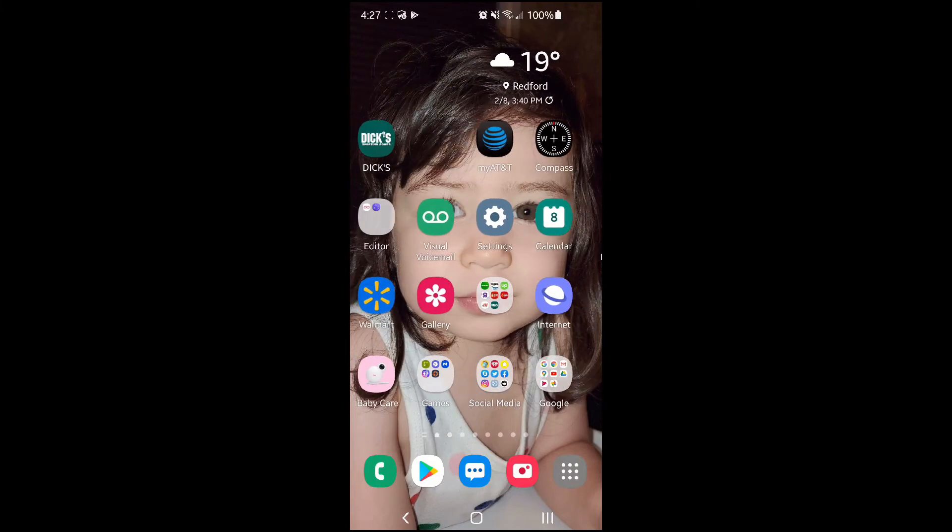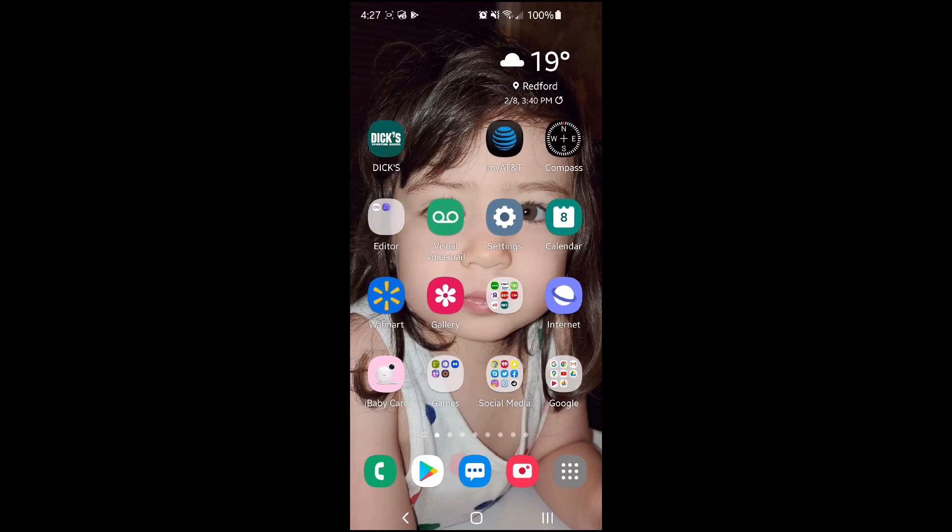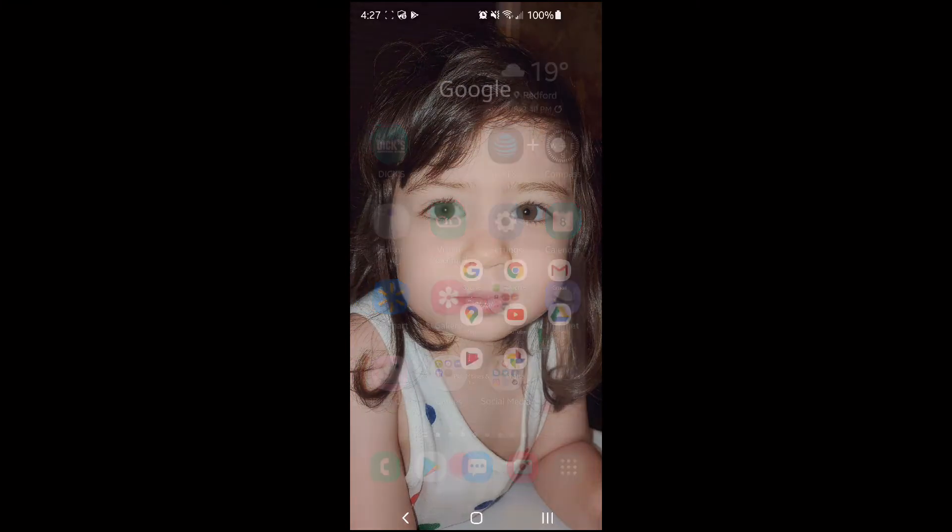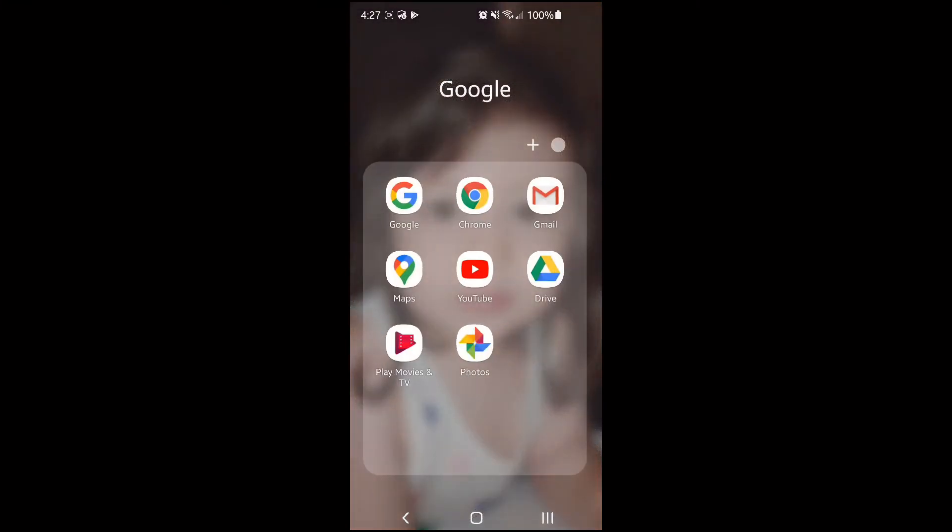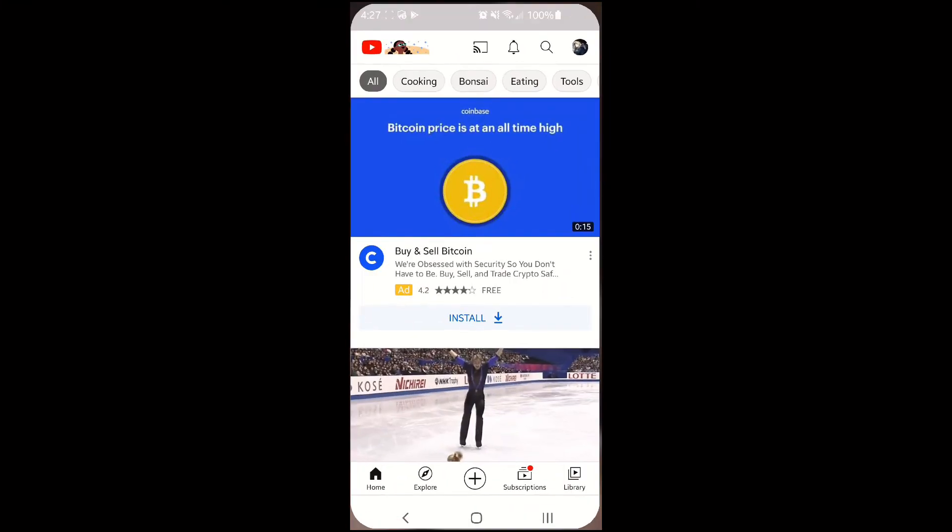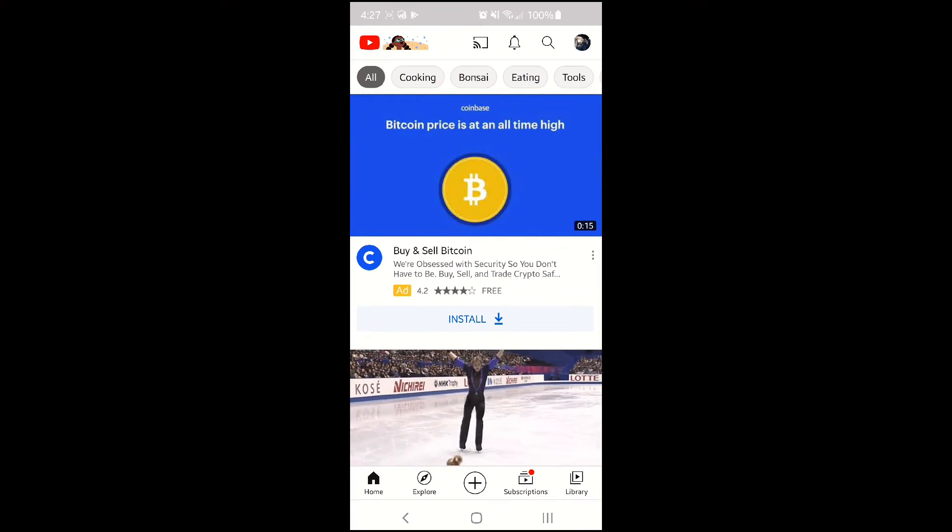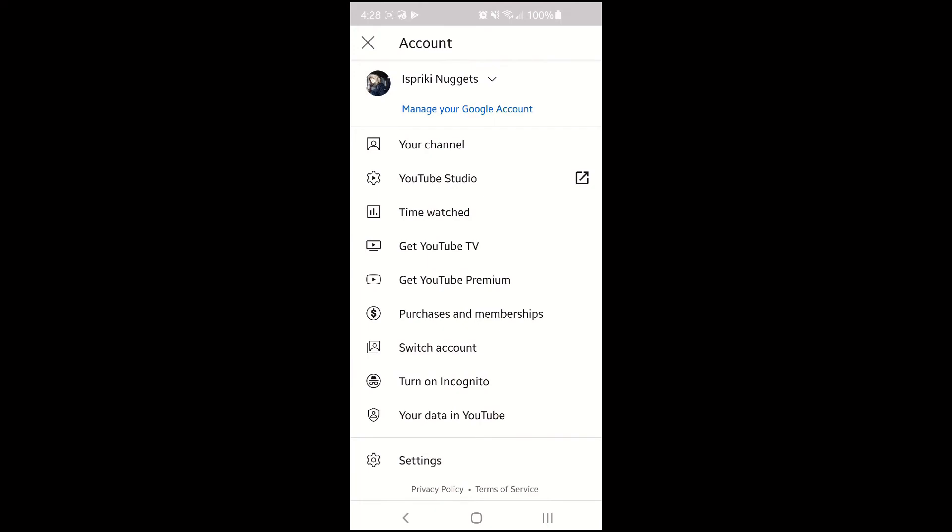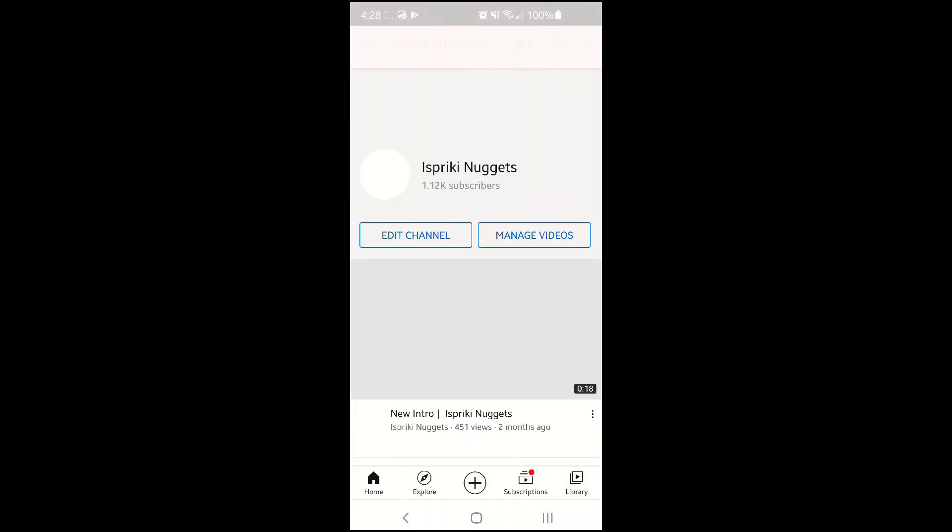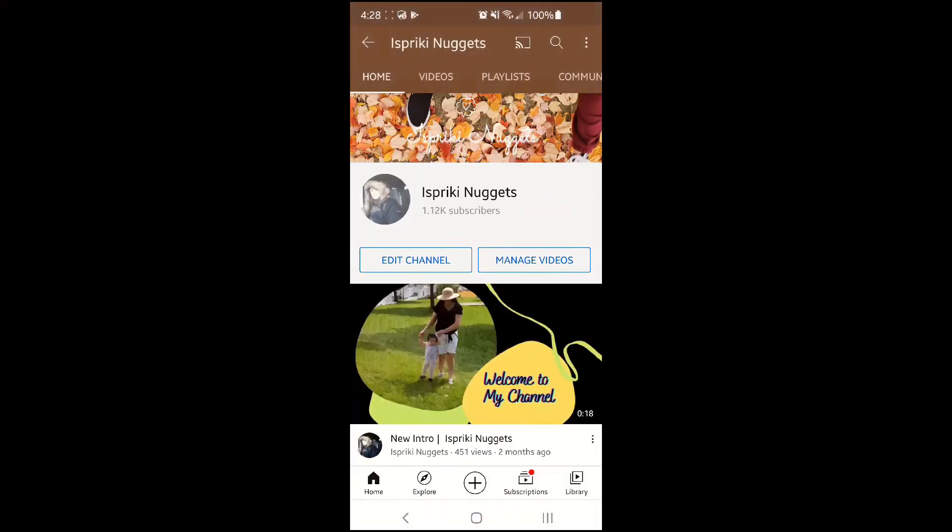Now let's go to Android. First thing you have to do is go to YouTube app and go to your channel, just to see how it looks like before we can hide the subscriber count. You see the number of subscribers.